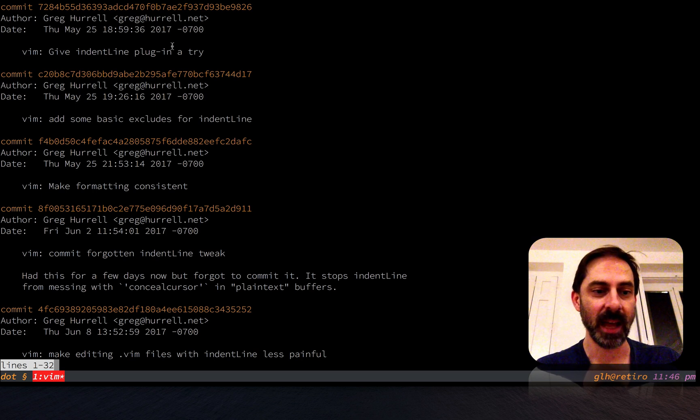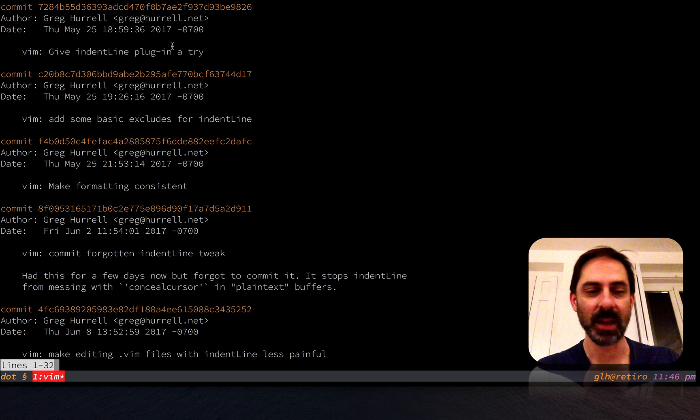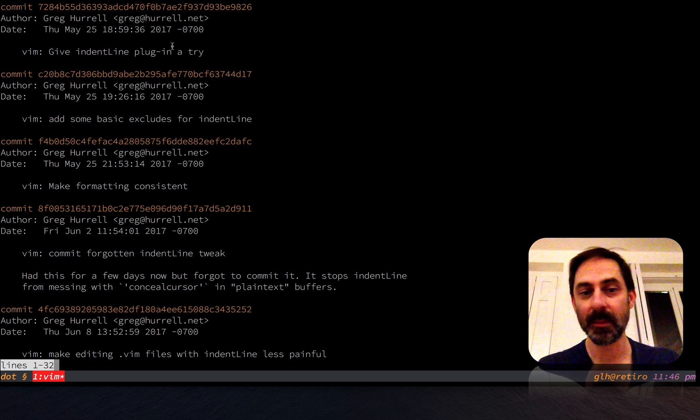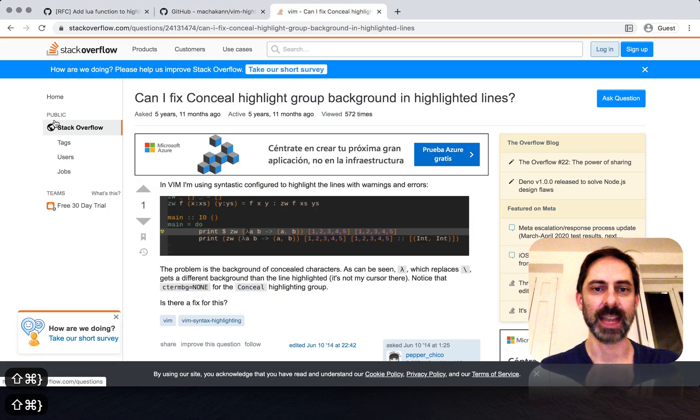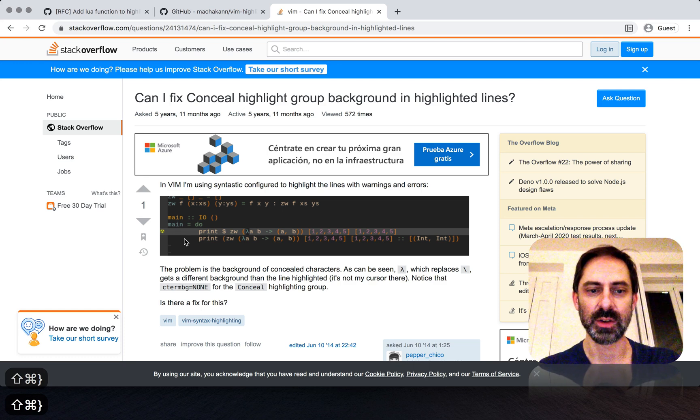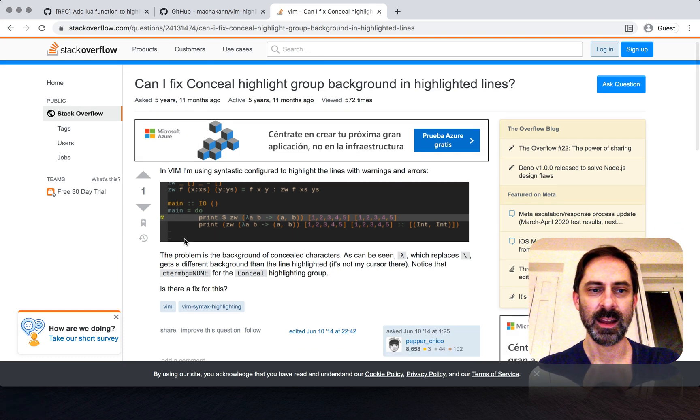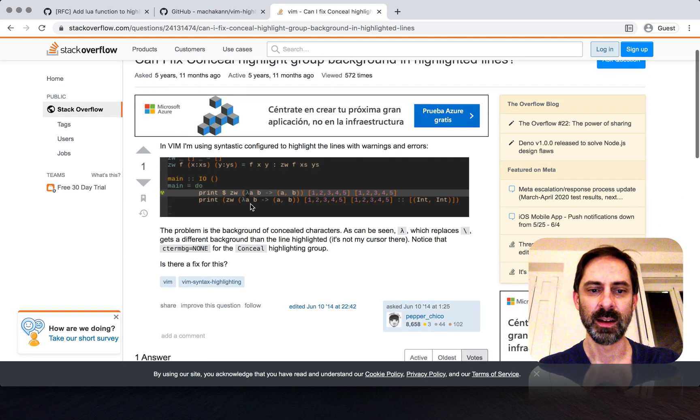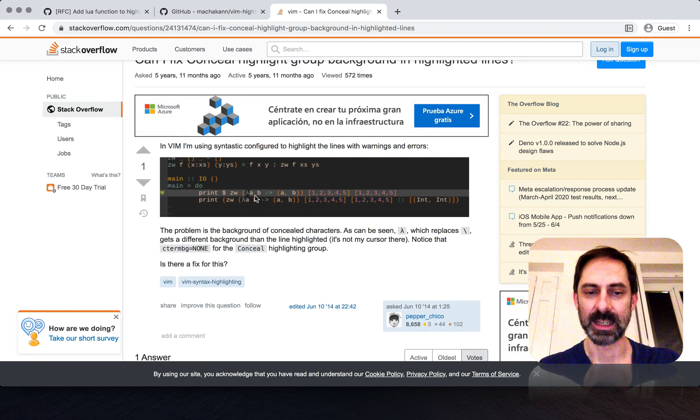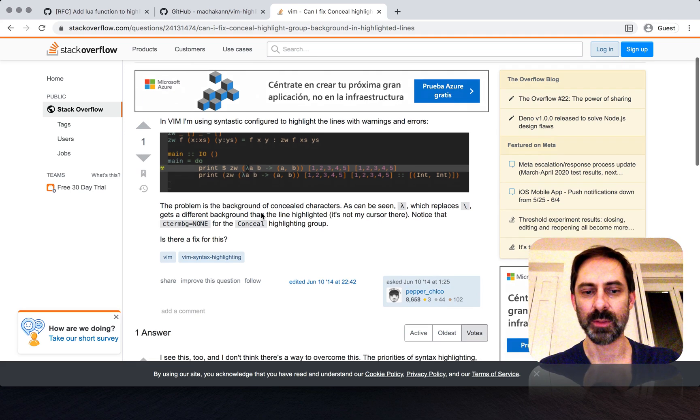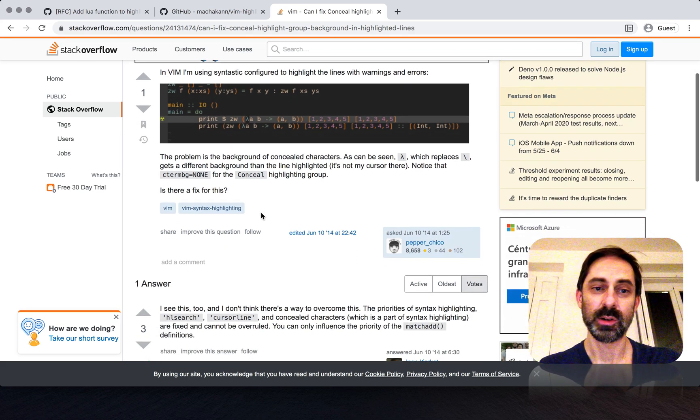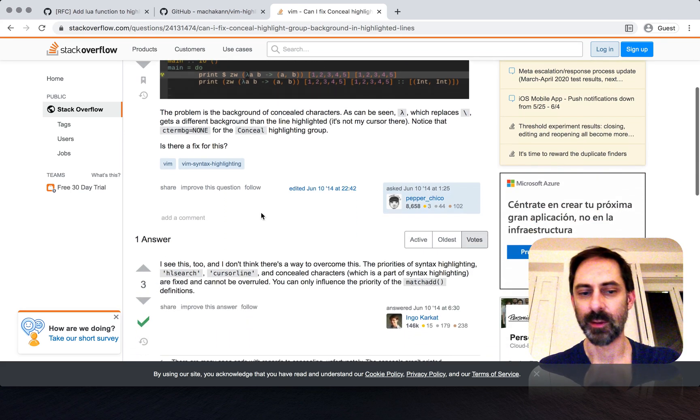It was fun while it lasted, and maybe one day the indent line functionality will be baked into Vim itself, which would be nice. I did a little bit of searching just to see how long this has been an issue. Here's a question from nearly six years ago pointing out how conceal messes with other highlight groups, and unfortunately there's no real way around it.